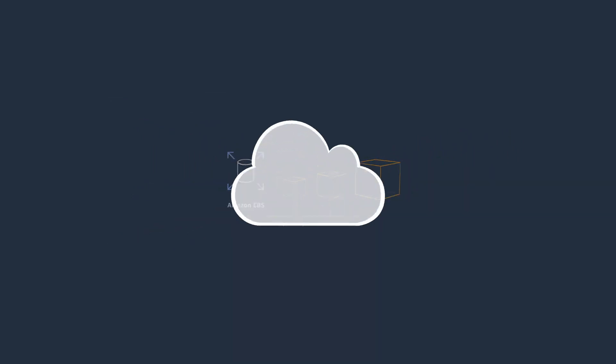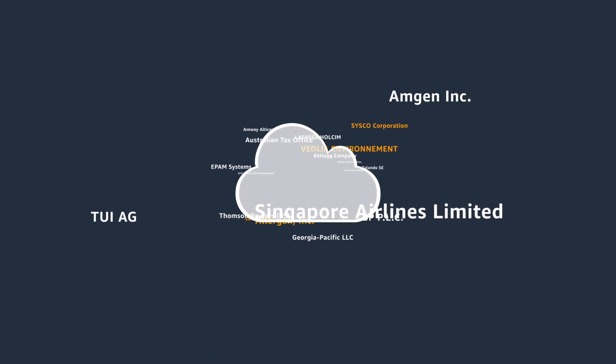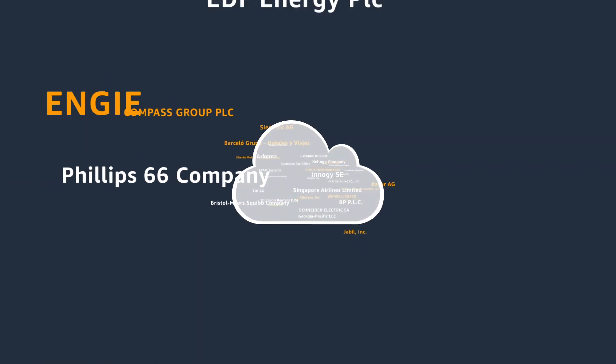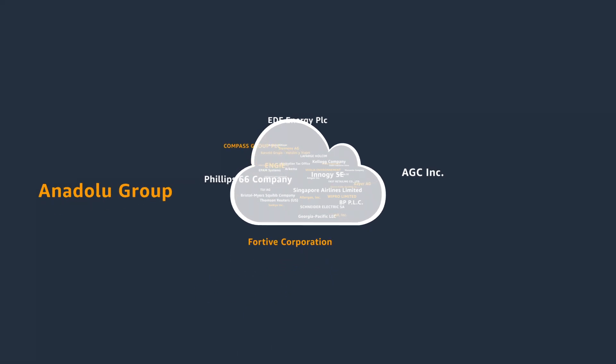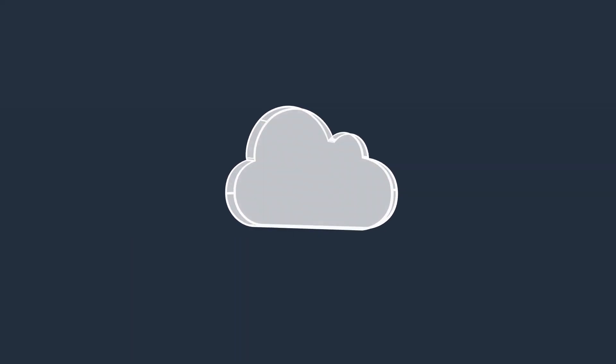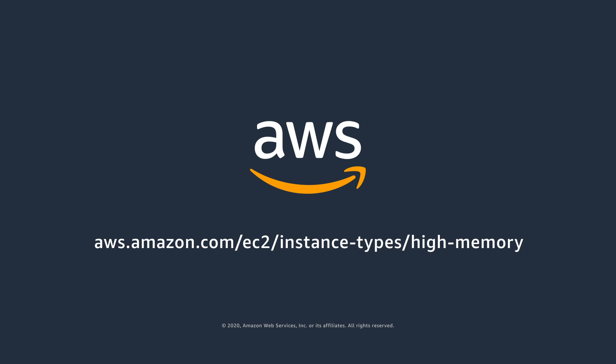With Amazon EC2 high-memory instances, AWS continues to push the limits of what's possible for supporting SAP enterprise workloads in the cloud. Transform your business and try high-memory instances today. For more information, visit our website.